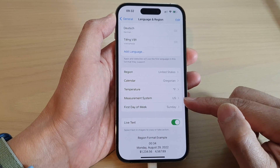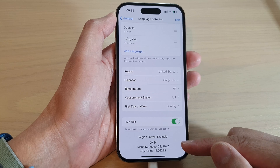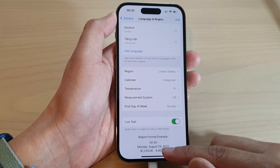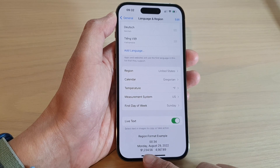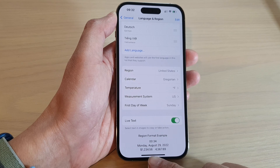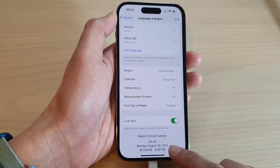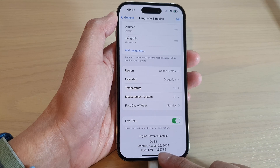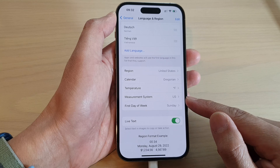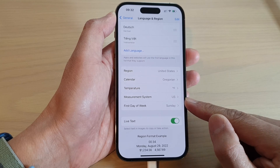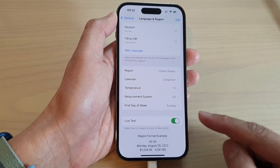Once you have changed the measurement system, certain apps will display information based on the measurement system you selected. You can also see the calendar format — here it is shown in United States format. Note that sometimes changing your region can also automatically change the measurement system to match the selected region.